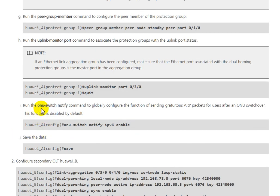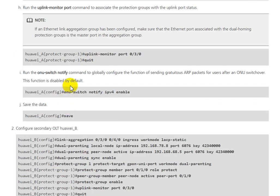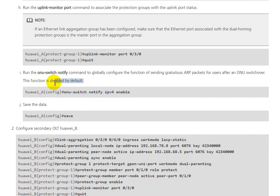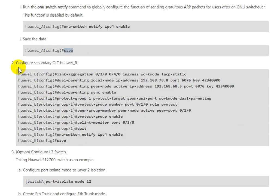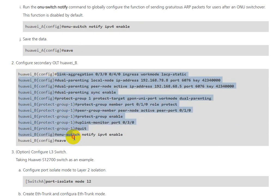We need to enable onu-switch notify IPv4. By default this function is disabled. After that you need to save the configuration. Now we configure the same for OLT A.